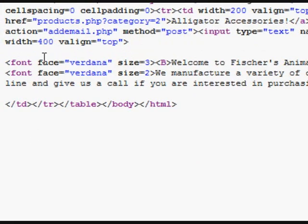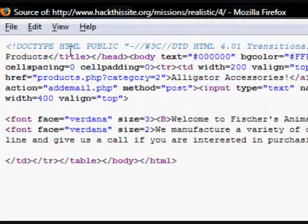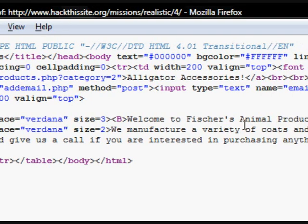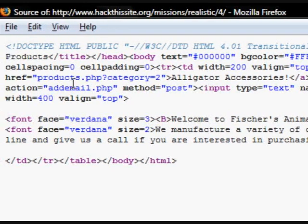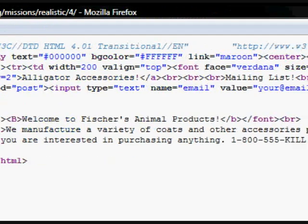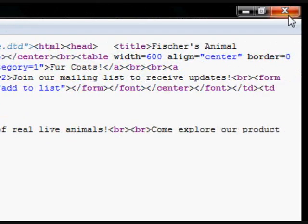With it being PHP, you can either assume that it's going to go to a static database or it's going to go to a SQL database. Let's see what we have on the other pages.